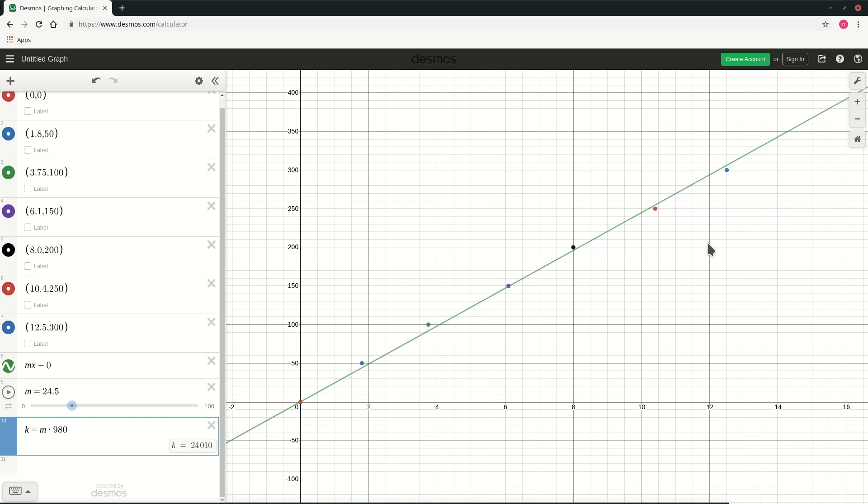As you can see the line sort of extends to infinity over on the right side and also goes below the left quadrant. So is it possible that we draw it only from 0 to a particular value?